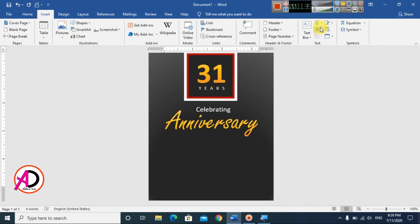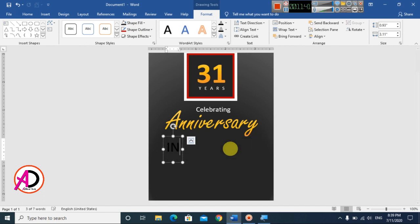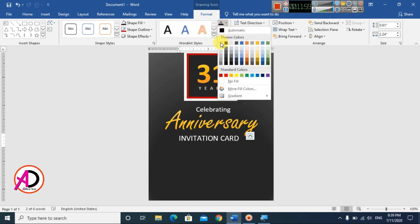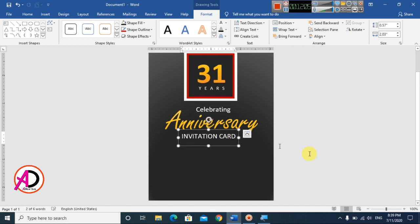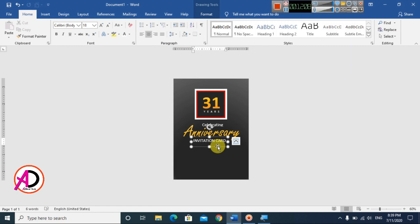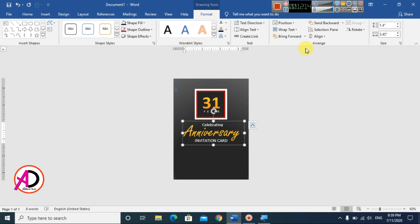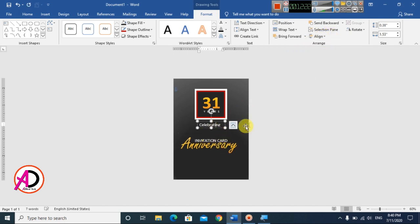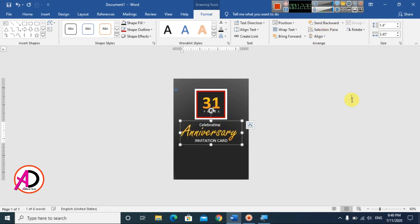Go to Insert, click WordArt, choose Style 1, drag it into position, and type 'Invitation'. Change the color to white and decrease the size. Go to Format and set the alignment to Center for this element and the surrounding text elements as well.